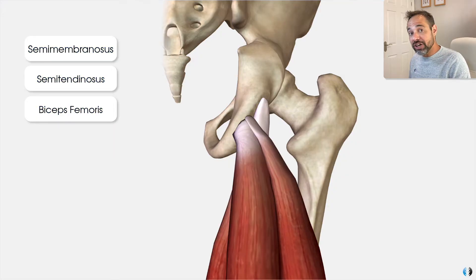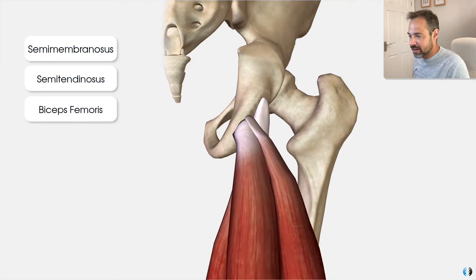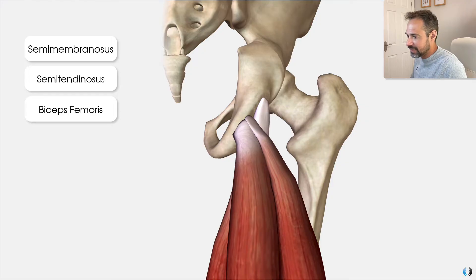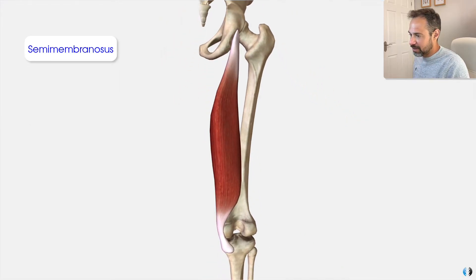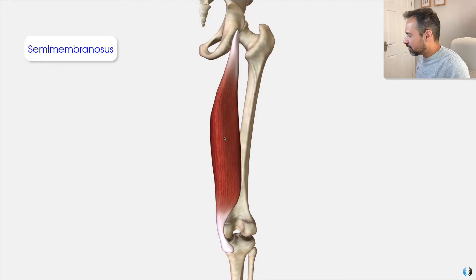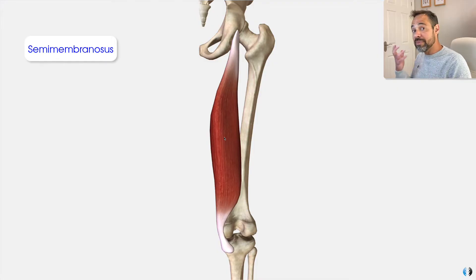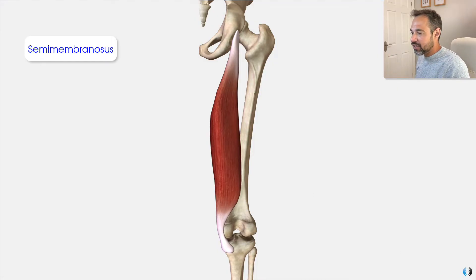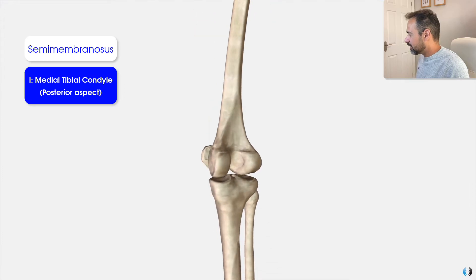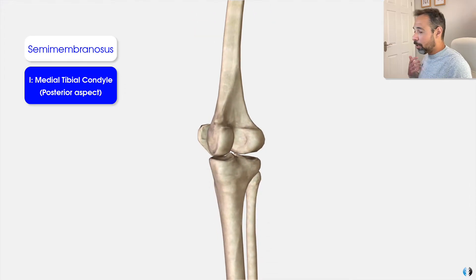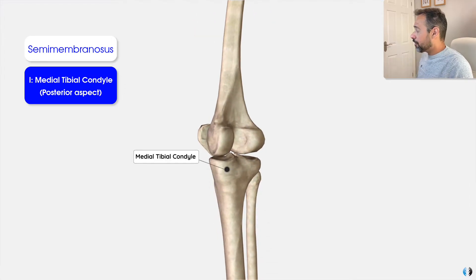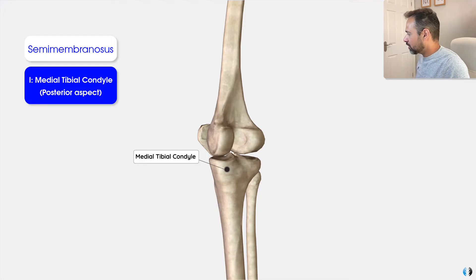In terms of their insertions, all three muscles insert into different places. Starting with the semimembranosus — the muscle belly is located on the most medial side of the posterior thigh, and its insertion is at the more posterior aspect of the medial tibial condyle, as we can see there.